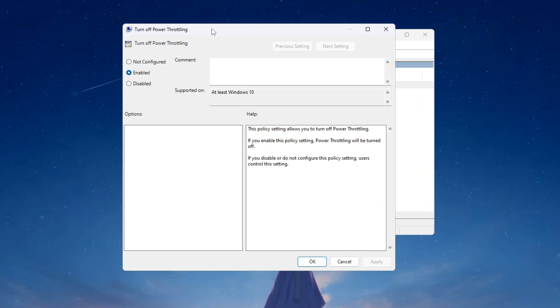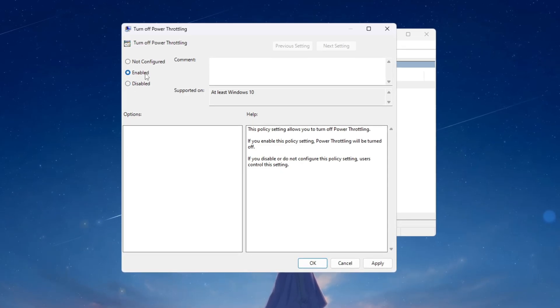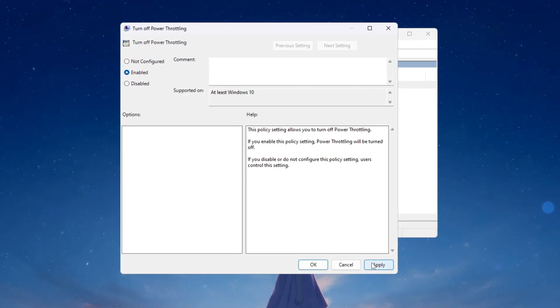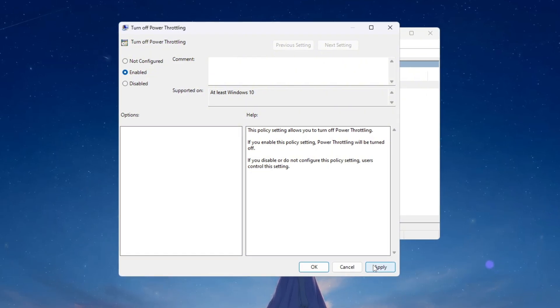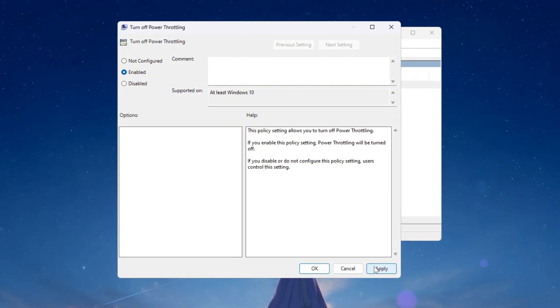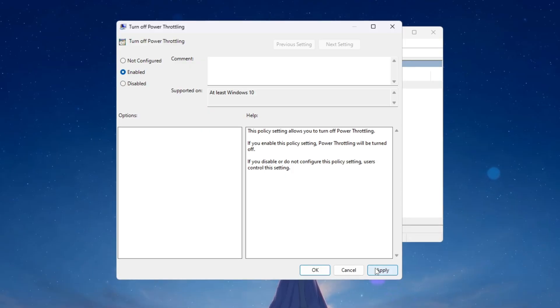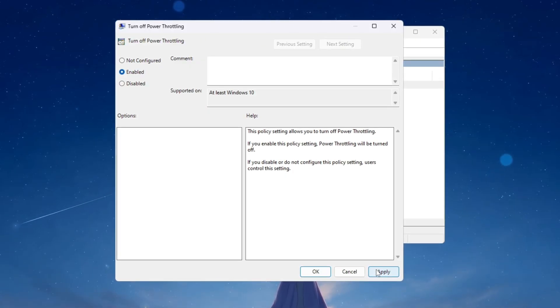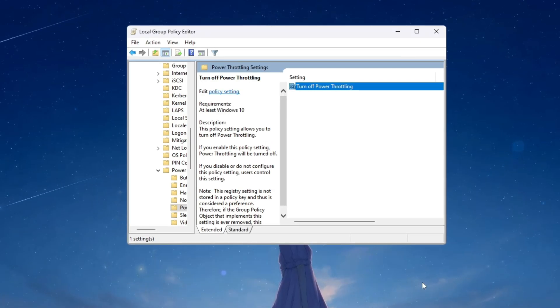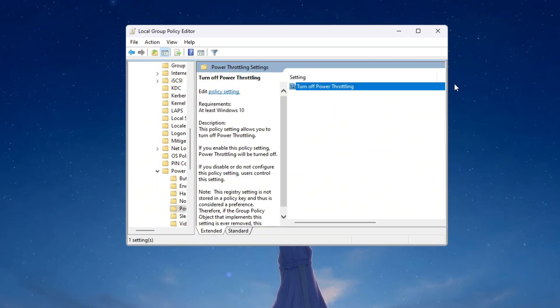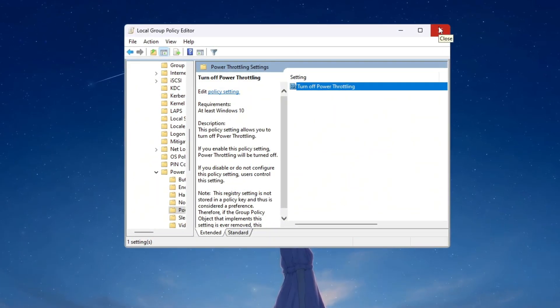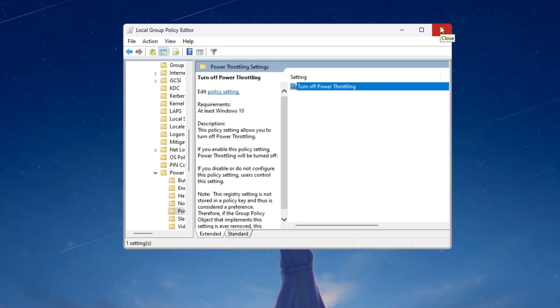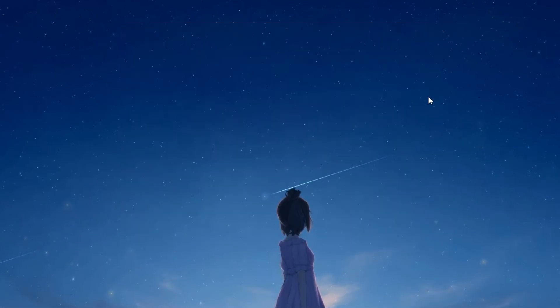Another smaller window will pop up. In that window, choose the option that says Enabled. This will fully turn off power throttling and let your CPU run at full speed all the time. This works on both Windows 10 and Windows 11, so no matter which version you use, it will help. Once you select Enabled, click on Apply, then click OK, and close all the windows you opened. Now your CPU can use its full power without restrictions, which makes Fortnite run smoother and gives you higher FPS with less lag.